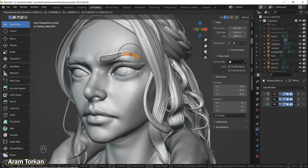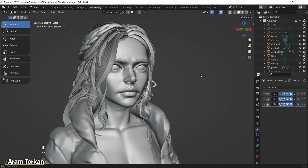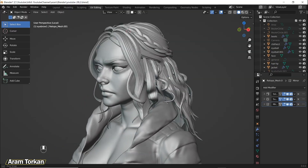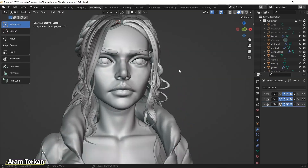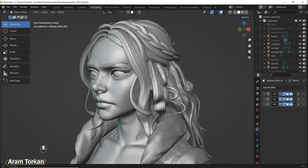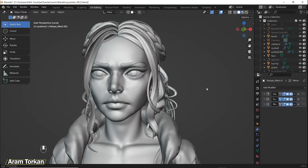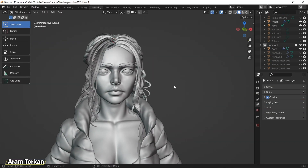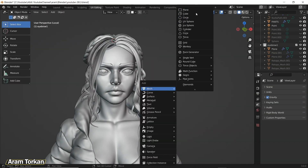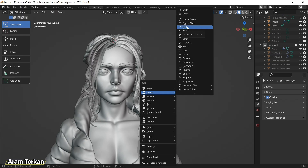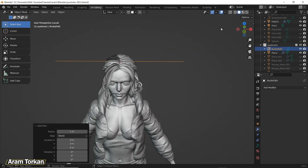If you like this technique you can use it for your eyebrows and eyelashes. It all depends on you. Again I suggest that you learn all the techniques to be more creative. Okay guys, let's go to the next interesting method for creating eyebrows and eyelashes — using curves.